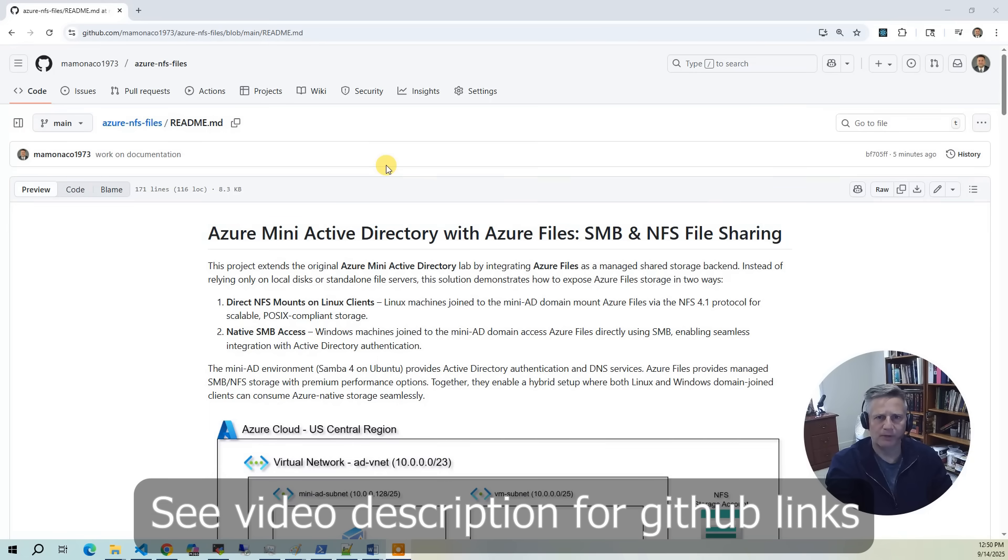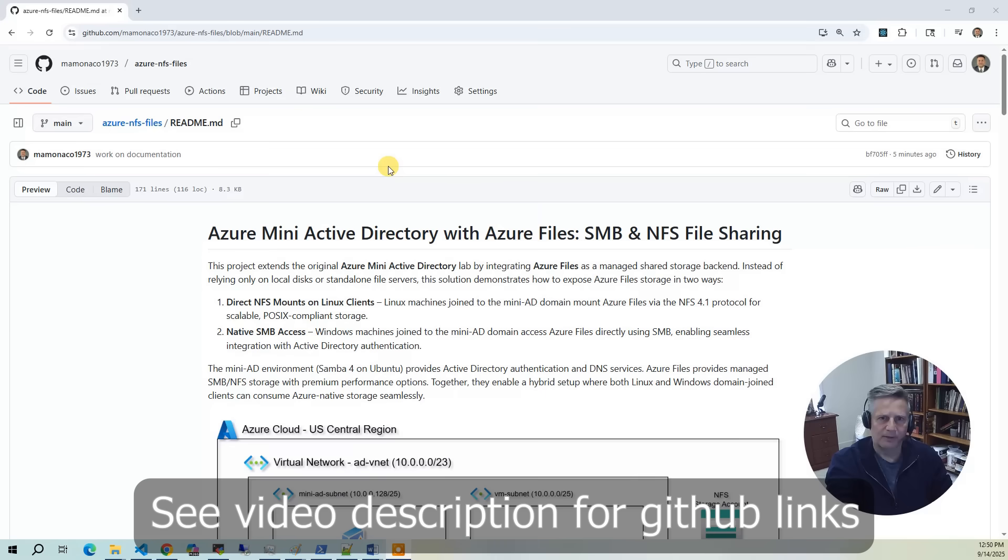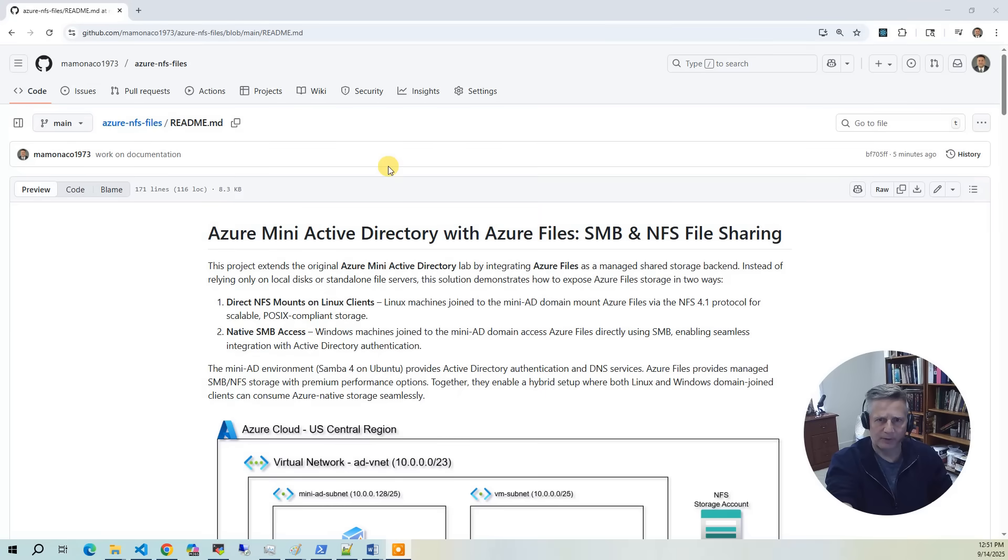First, direct NFS mounts. Domain joined Linux clients can mount Azure file shares directly using Active Directory for identity management. Second, Samba Gateway Server. A Linux client mounts Azure files over NFS and then reshares it with Windows machines through a Samba file gateway, providing seamless SMB access with domain integration.